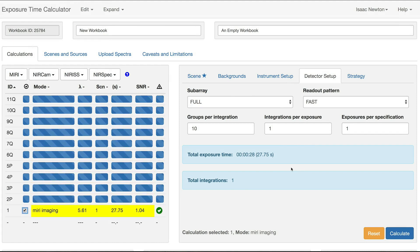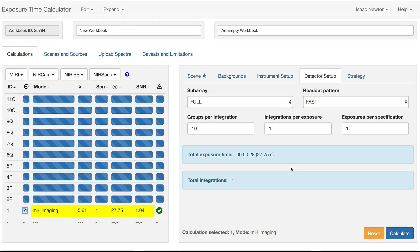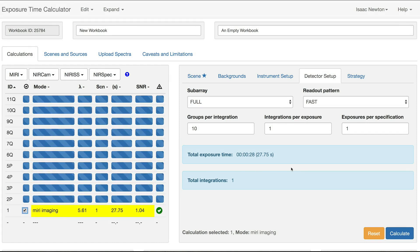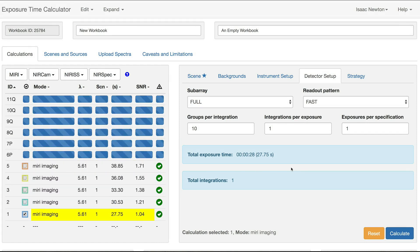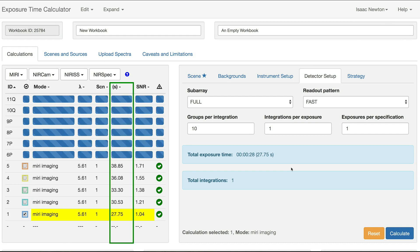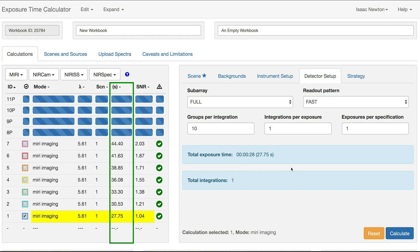This automatically creates 10 new calculations in the Calculations pane, each with a different number of groups. You can see the total times increasing in the time column.